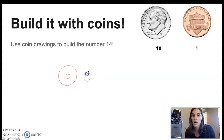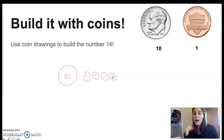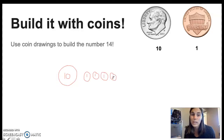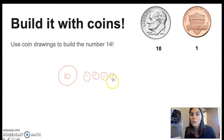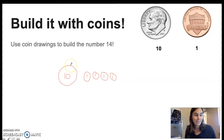10, 11, 12, 13, 14. When we make the number 14 in coins, we use 1 dime and 4 pennies. 1 dime and 4 pennies is the same as 14. Nice job. That's really tricky.